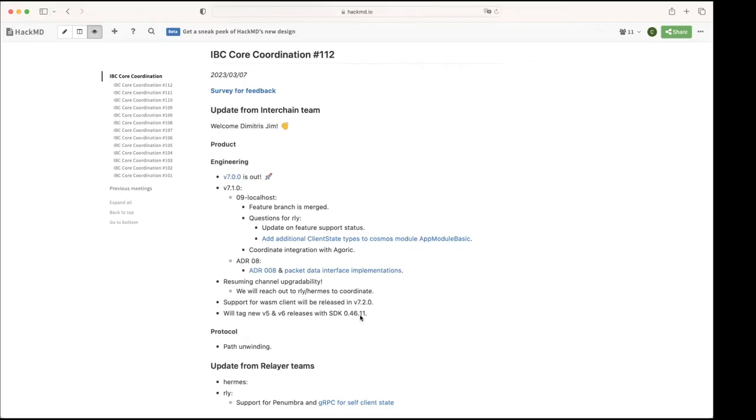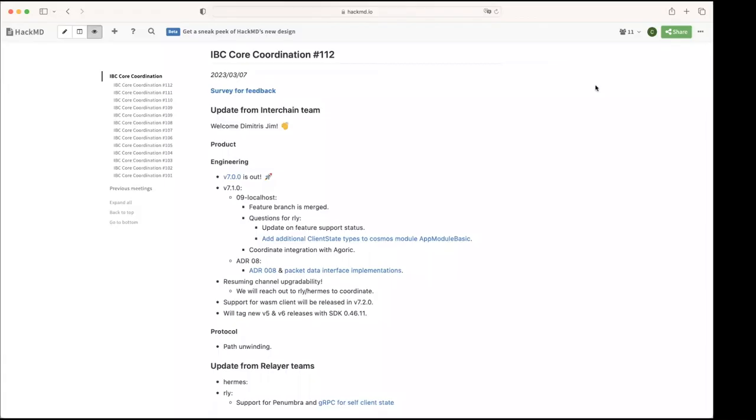So that's a bit of the work on the engineering side. Any questions, comments? I have a quick question for localhost. Is there an expectation regarding the Hermes support for localhost?